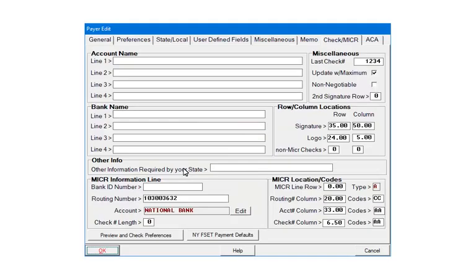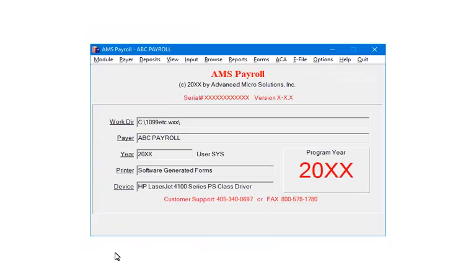Again, you only need to enter the routing number and the bank account number for direct deposit. All other information is used for different check functions in the payroll. Click OK. Now, let's finish the payer setup.